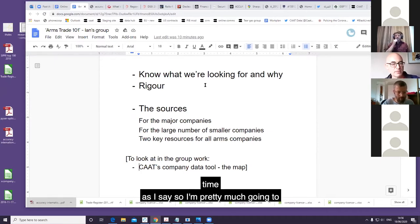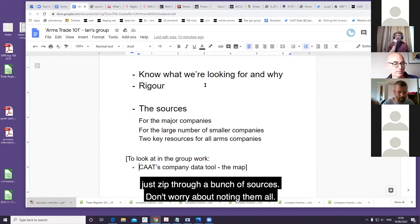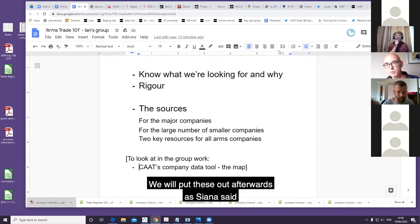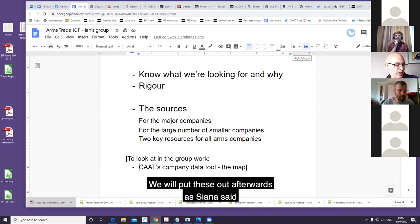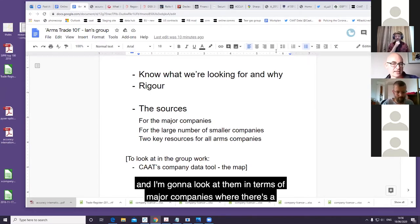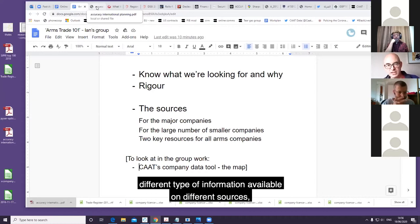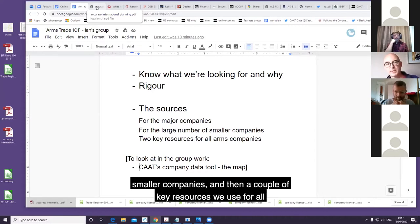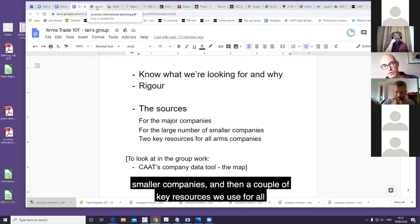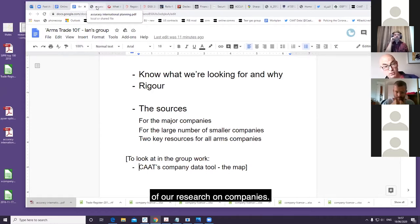We haven't got much time, so I'm pretty much going to just zip through a bunch of sources. Don't worry about noting them all, we will put these out afterwards. I'm going to look at them in terms of major companies where there's a different type of information available and different sources, smaller companies, and then a couple of key resources we use for all of our research on companies.